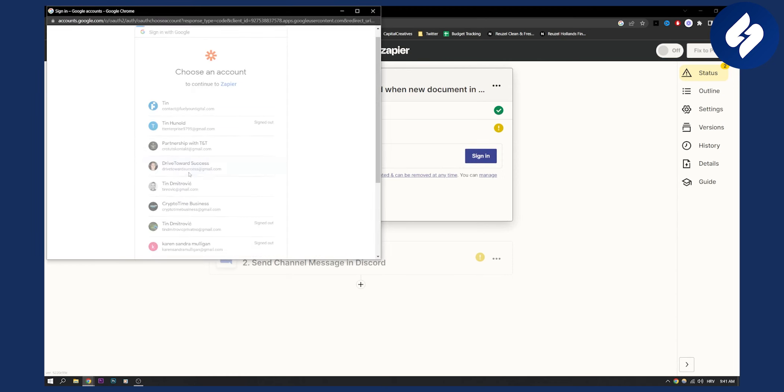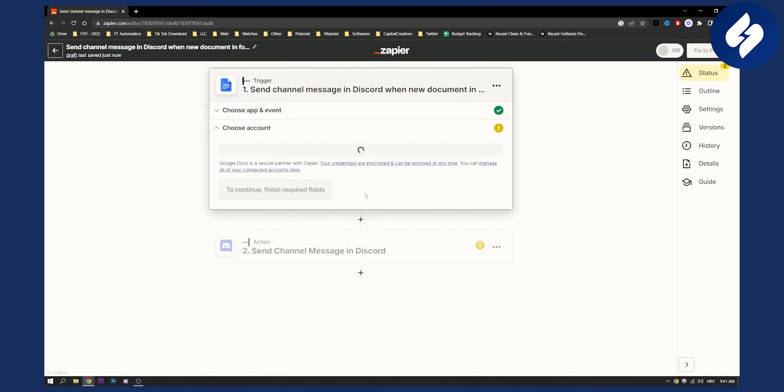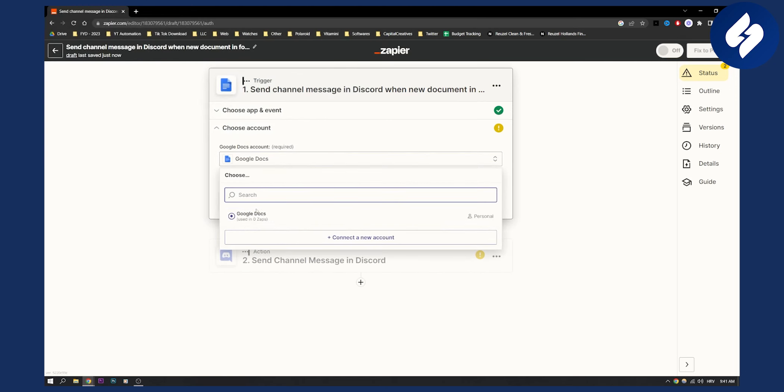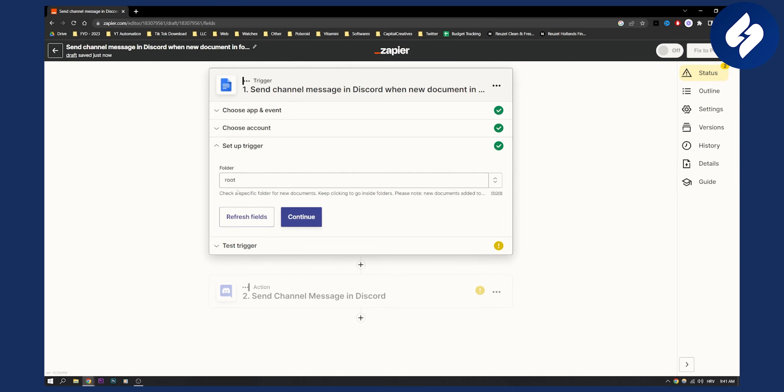We need to sign in through our Gmail account. Click allow, and once we click allow we need to choose the account which is going to be Google Docs. Click continue.